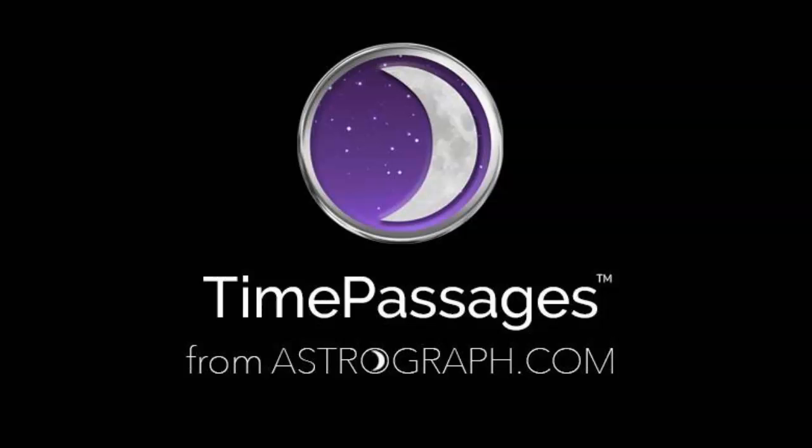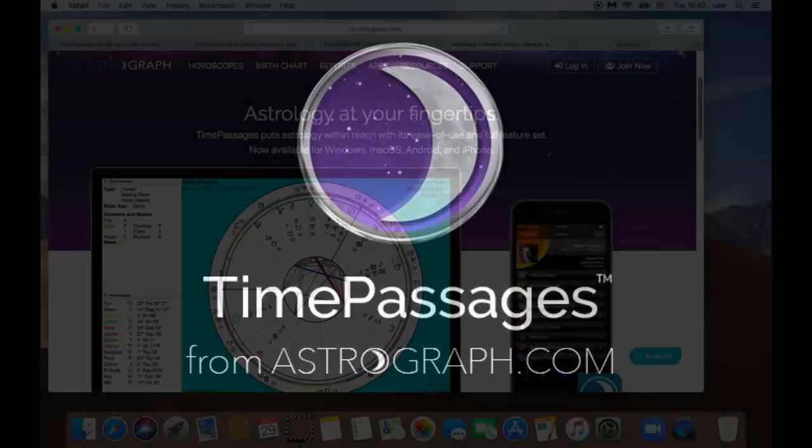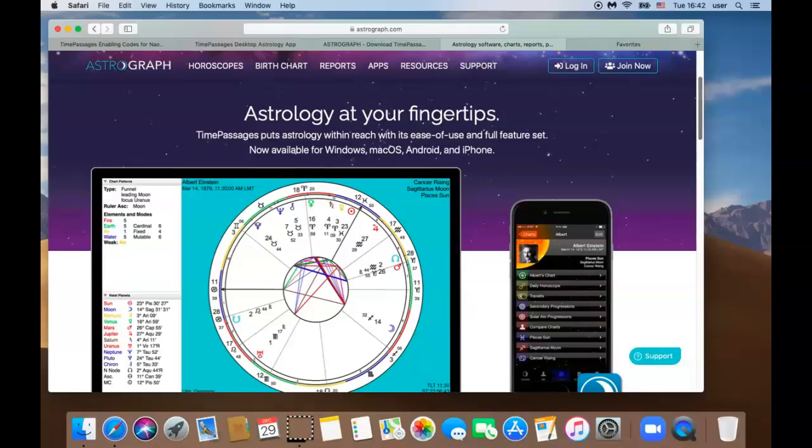Thank you for purchasing Time Passages. In this video tutorial we are going to walk you through how to download and install Time Passages software onto your Mac computer and enable your codes.